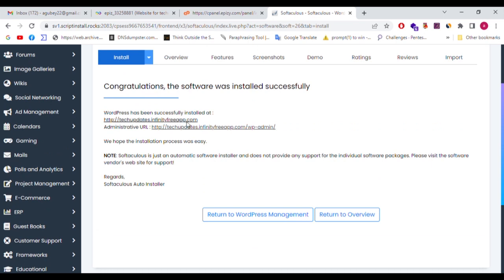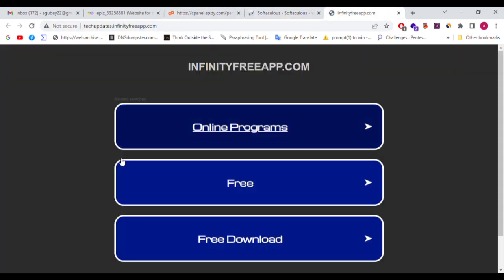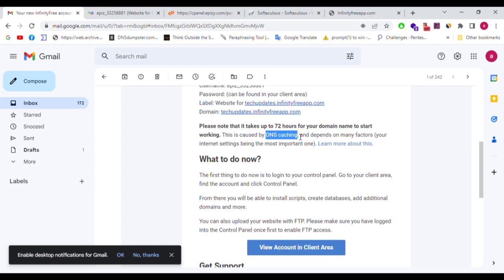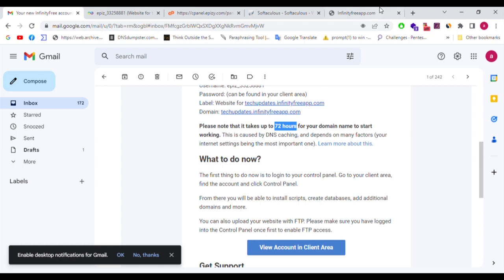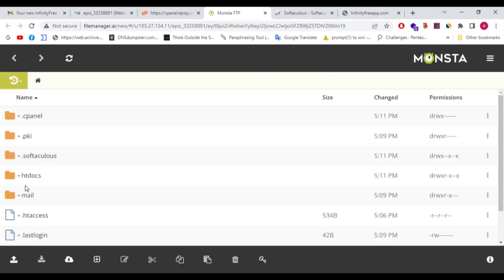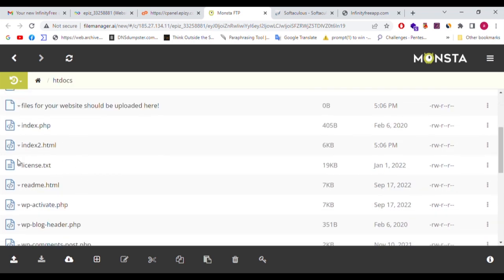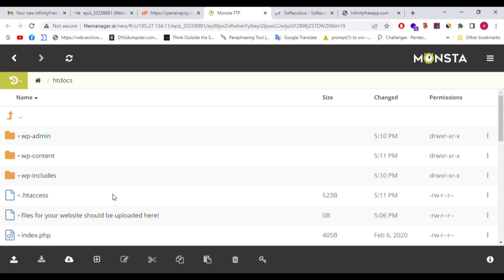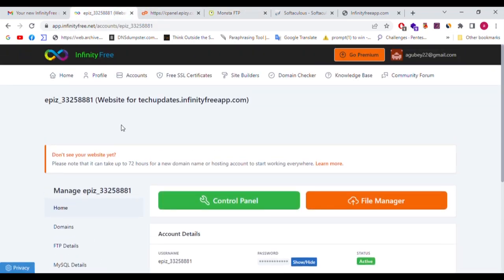WordPress is now installed. You can open this website on your domain — infinityfreeapp.com. Note it may take up to 72 hours to open. We can check the File Manager and verify the WordPress files are there — WP-config, WP-load. The installation was done automatically. For this WordPress install, like the 72-hour wait, we can use this website freely. After 24 hours, or just 2-3 hours, it can activate automatically.